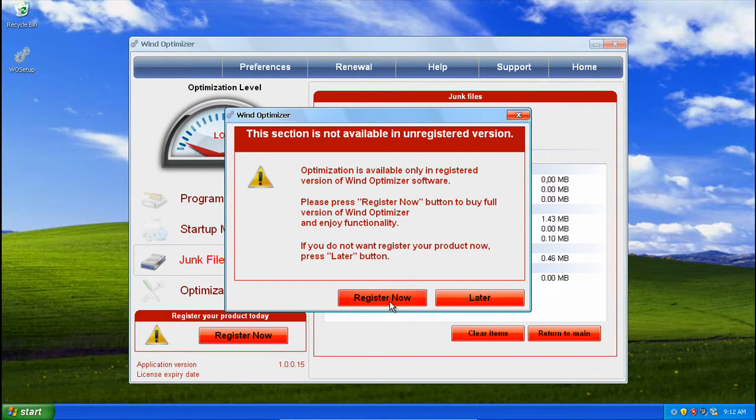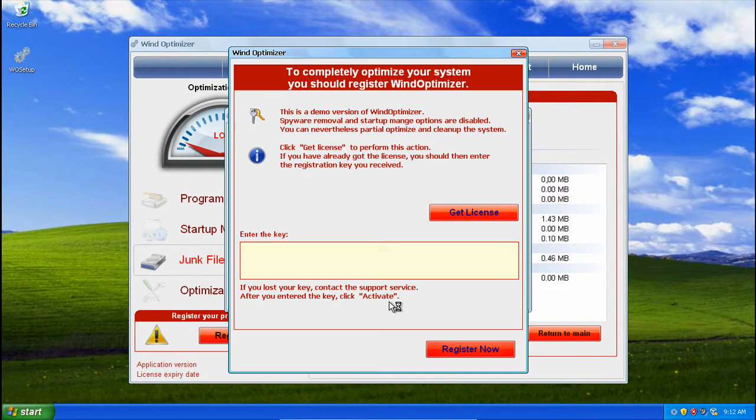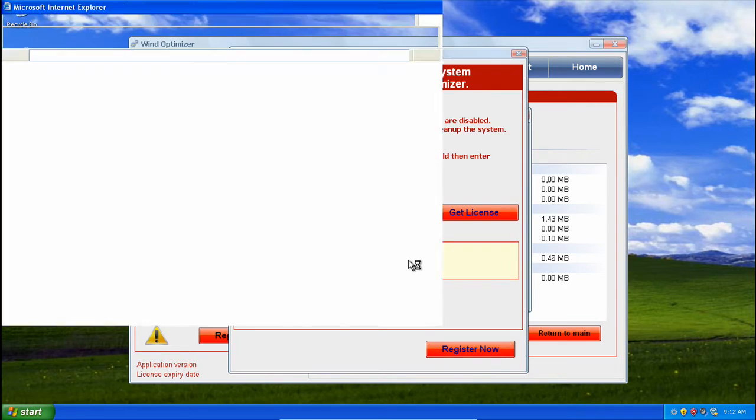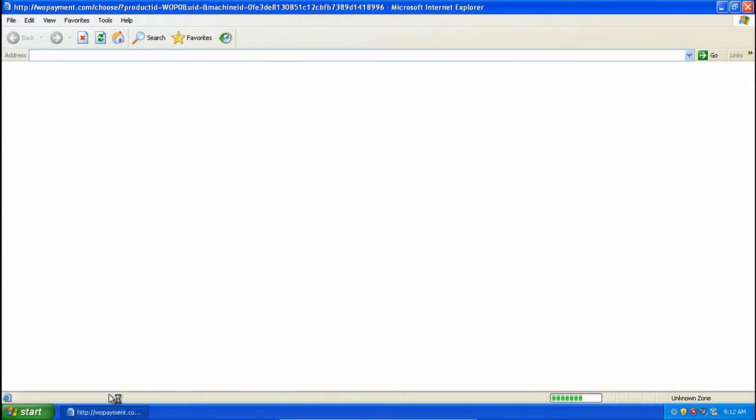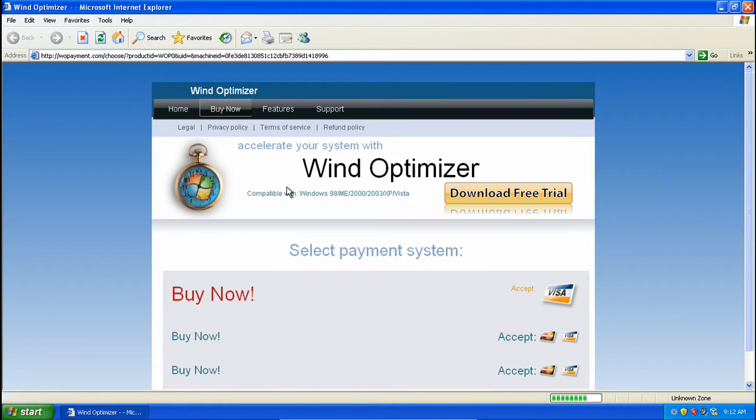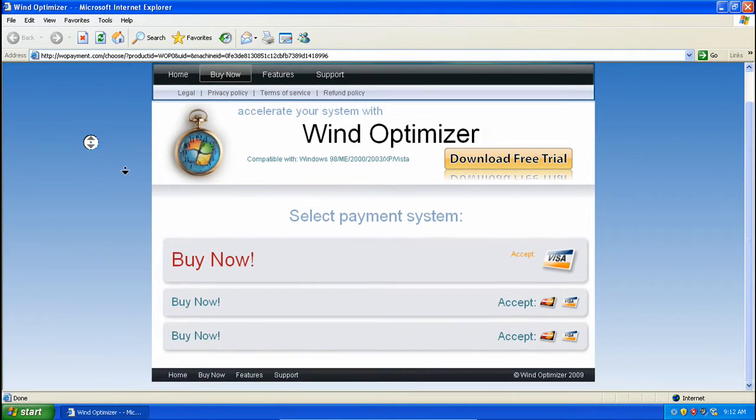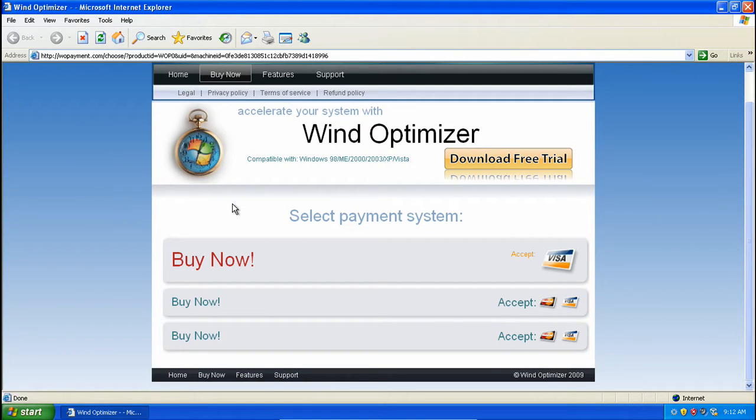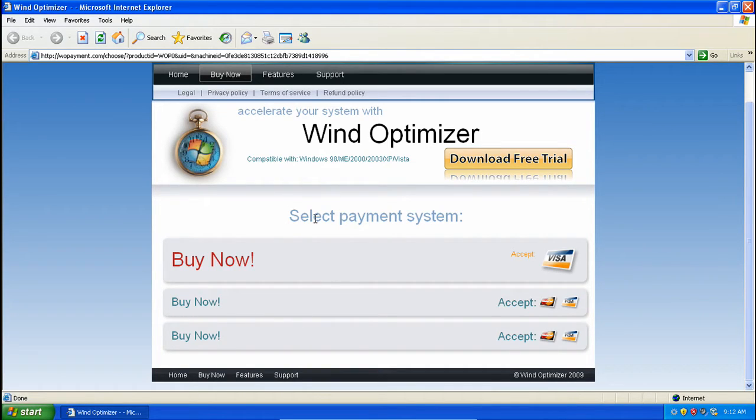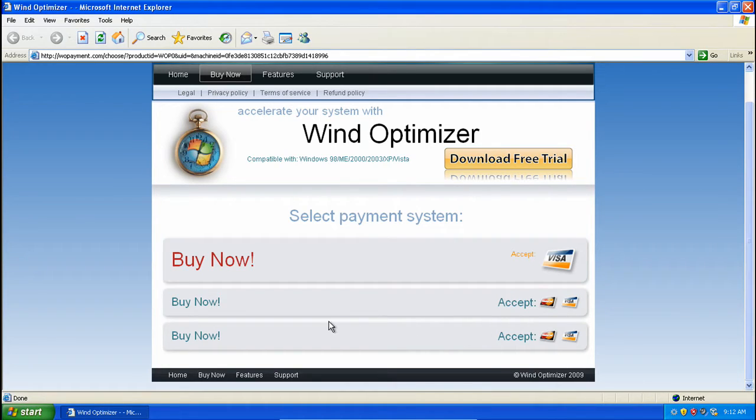So if we go to register now, you can see this. Here is the buy now page. So you get three different payment systems. You get buy now, which accepts MasterCard and Visa. But you get buy now, but you have to use Visa.